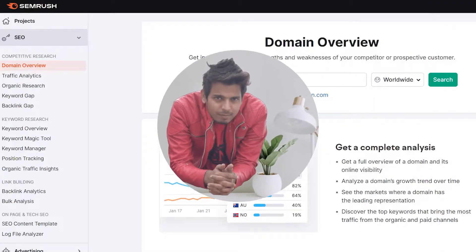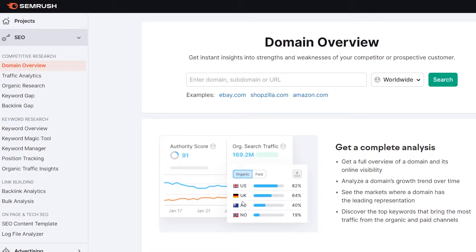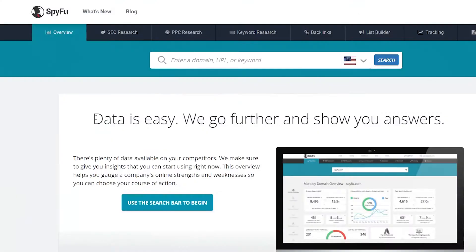Hey folks, this is Basanth here and welcome back to the CSQ YouTube channel. In this video, I'm back with another exciting tools review and comparison in which I am going to compare SEMrush versus SpyFu. These two tools are pretty much very amazing SEO tools when it comes to competitor analysis and PPC research for advertising.